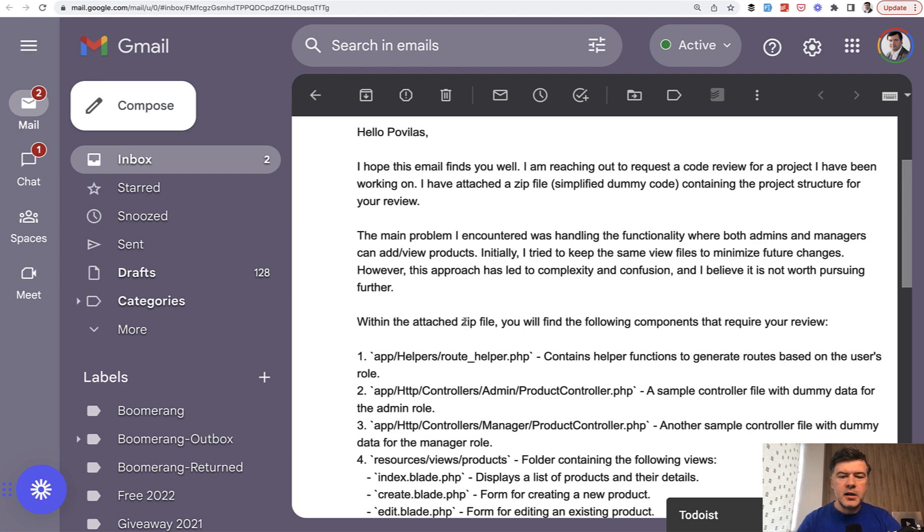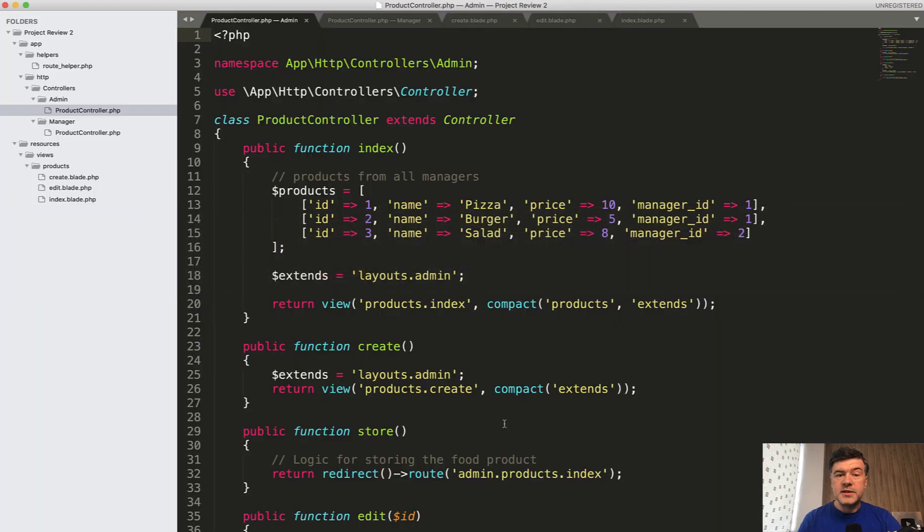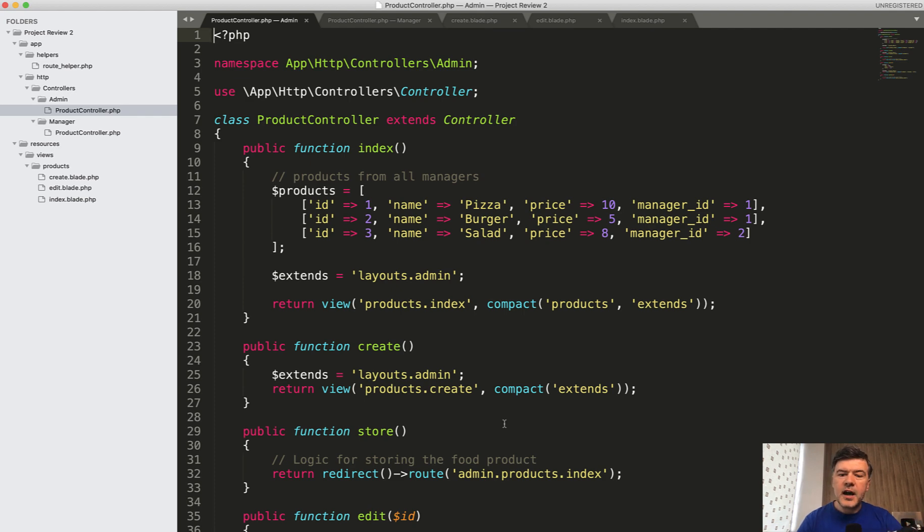Now the topic, this is the email and the problem is controllers for admins and managers and views for them. And what is a better way to structure it? Of course, there's not one single way, but I will comment based on the code snippets I received. So this is the situation, simplified with kind of fake data, but accurately describes the situation.